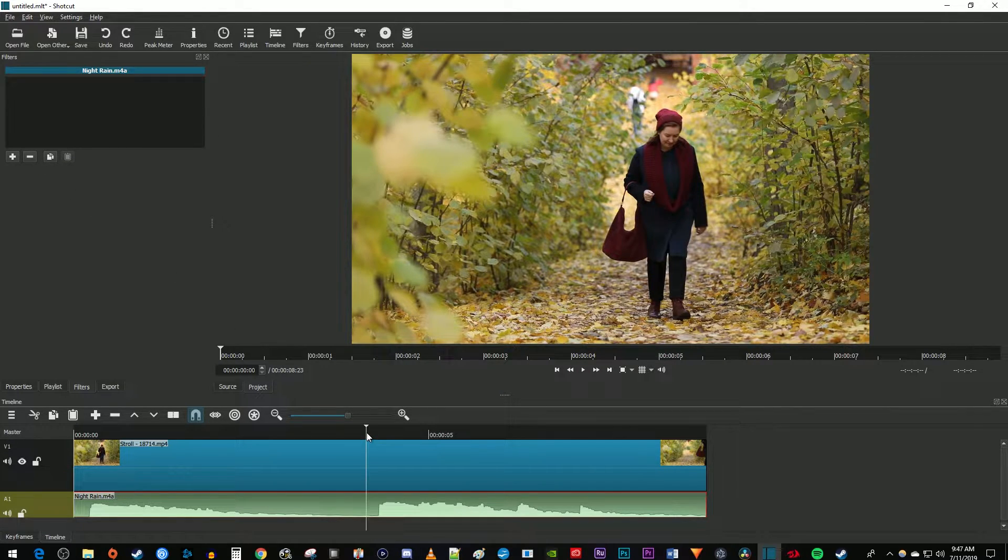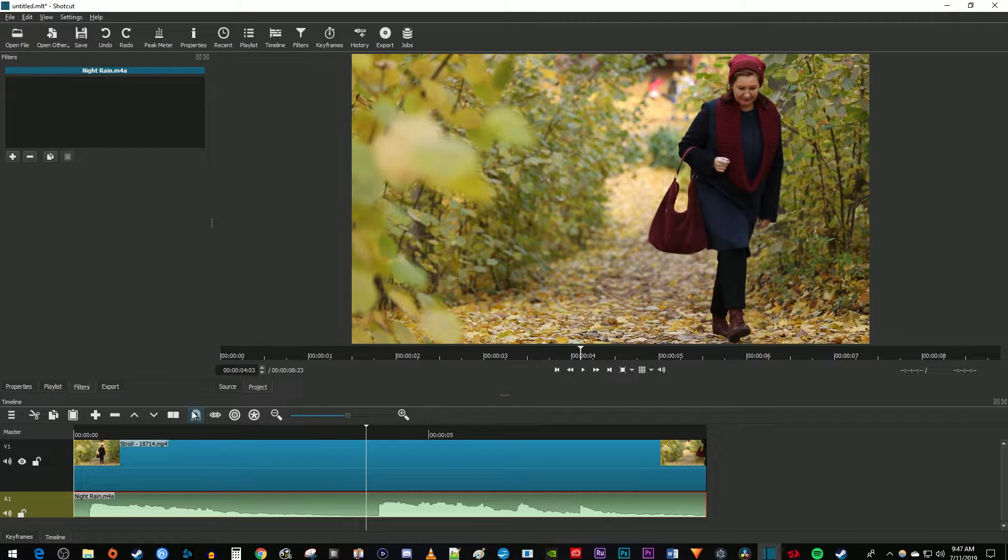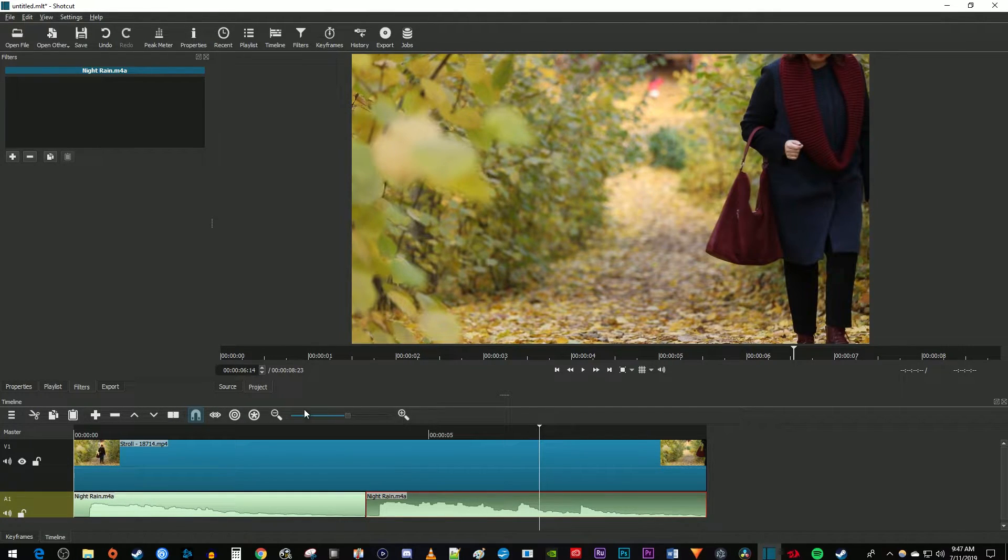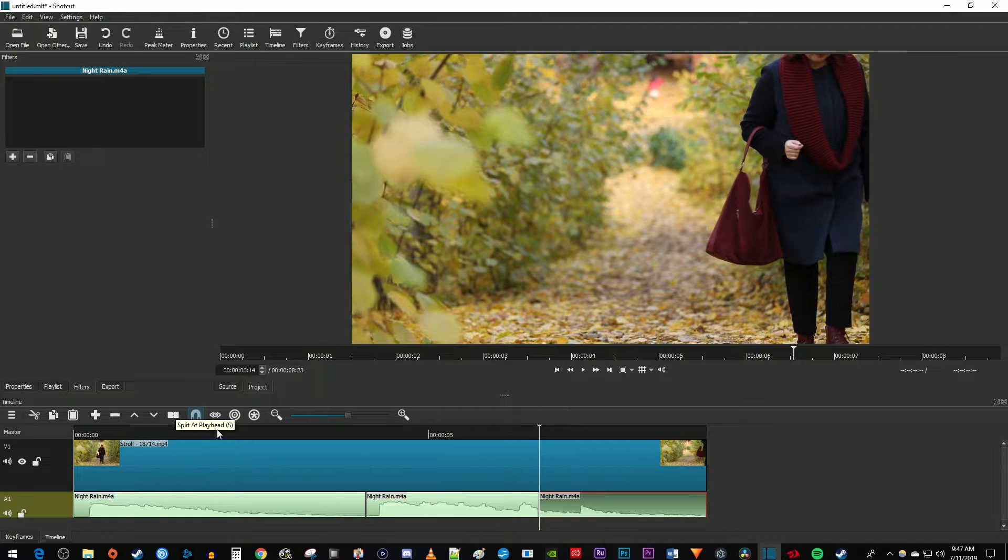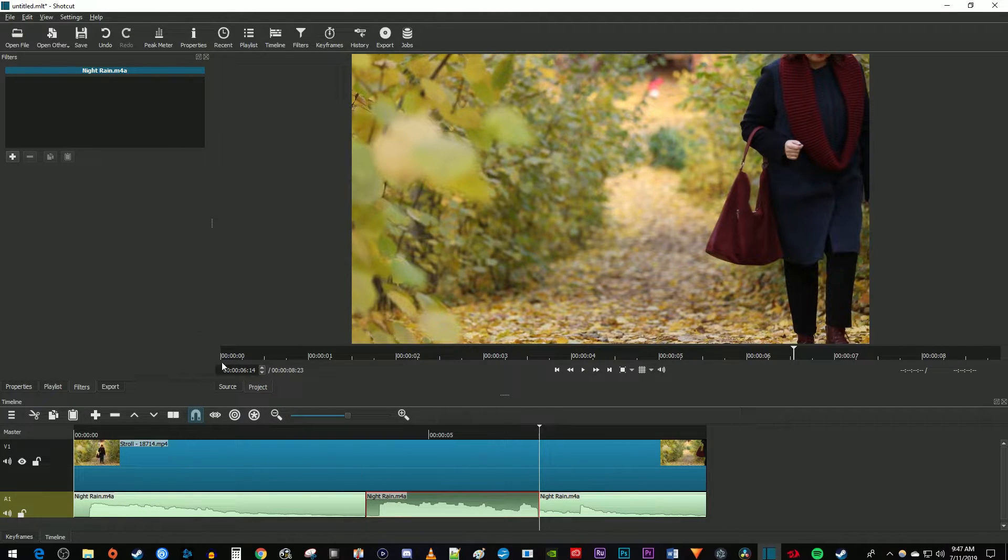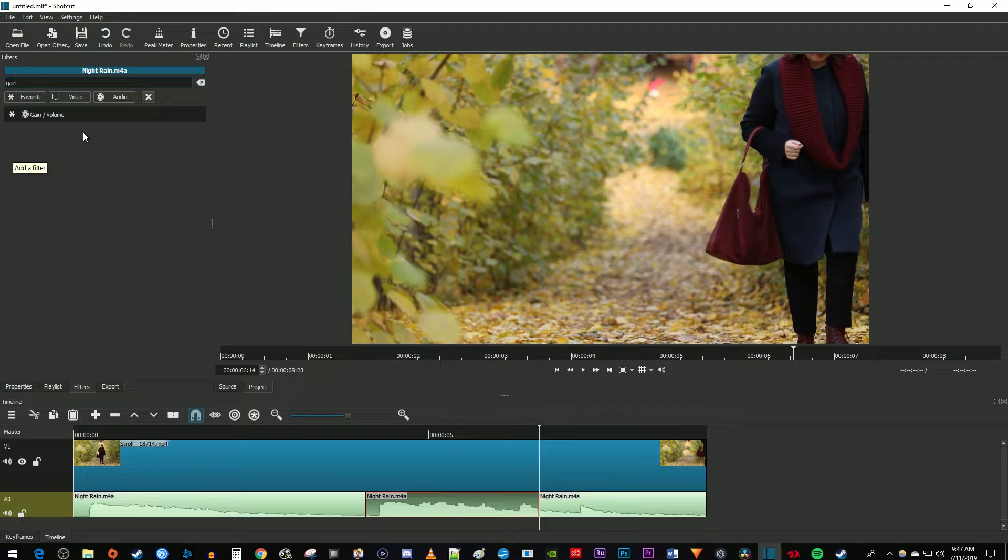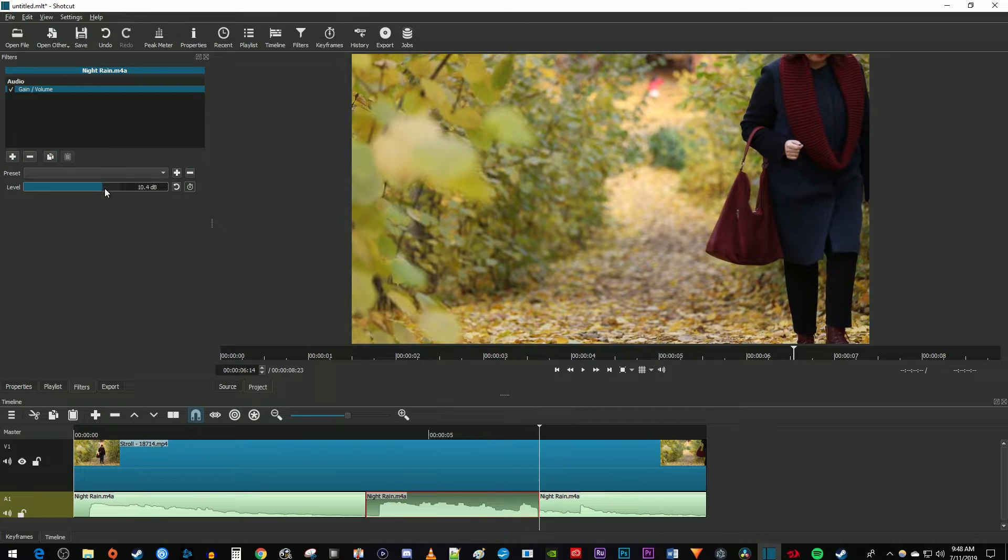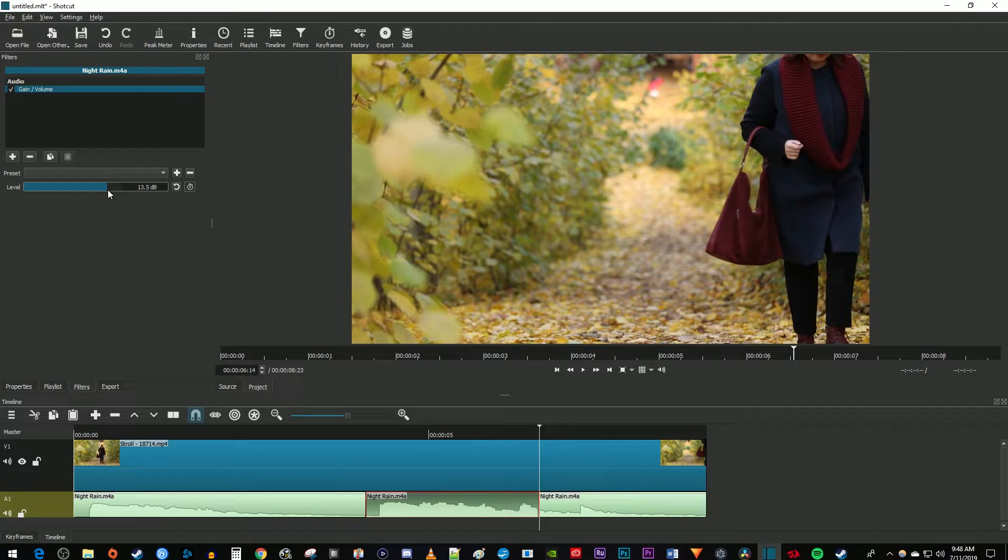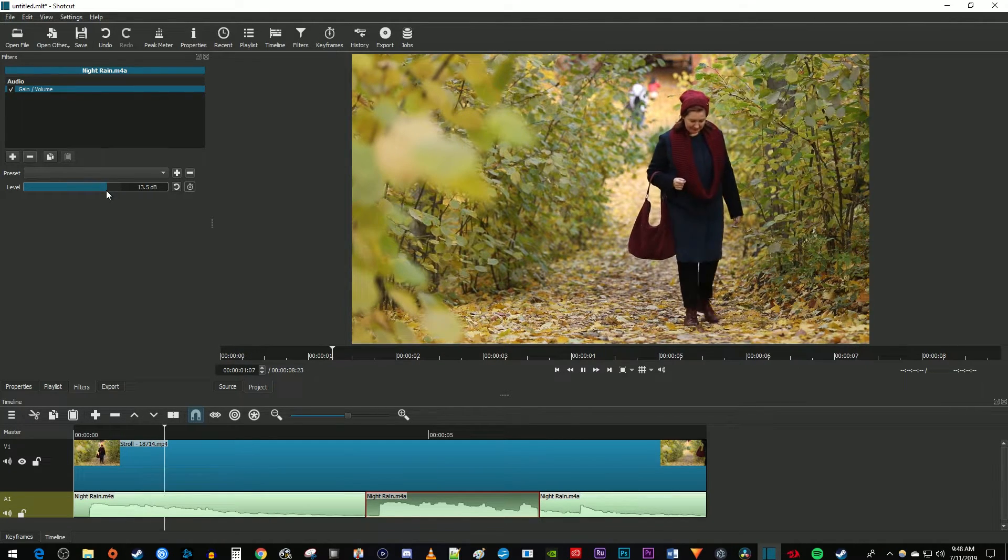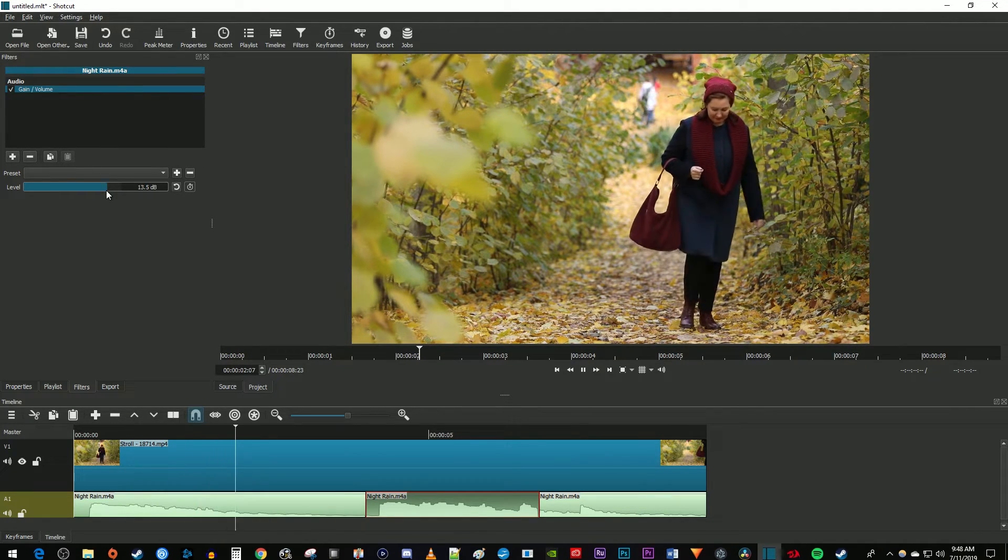to cut out the part of the audio clip you'd like to change the volume of. Select that cut-out clip and add the gain/volume filter like before. Drag the level slider to change the volume of your cut-out audio clip. And now when I play this back, only the cut-out part of the audio has had its volume changed.